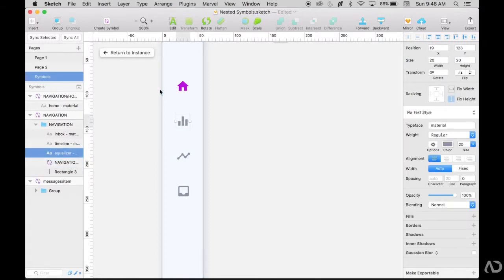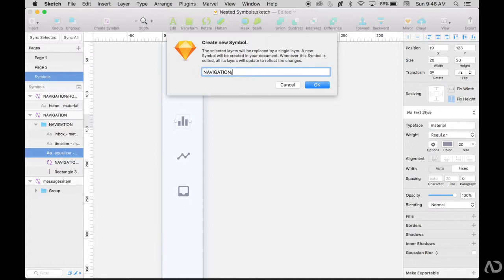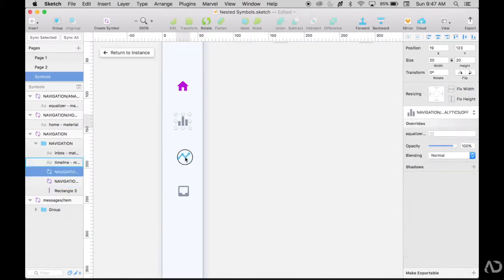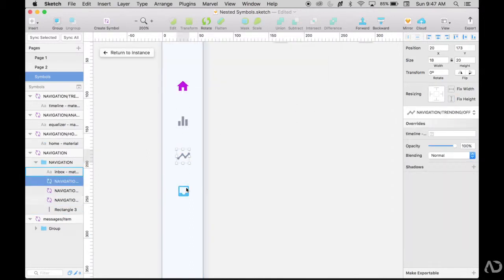Then I'll take this one and I'll write create symbol again, navigation slash analytics slash off. Since I know that's going to be the off state for analytics. Then I'll take this one, same thing.